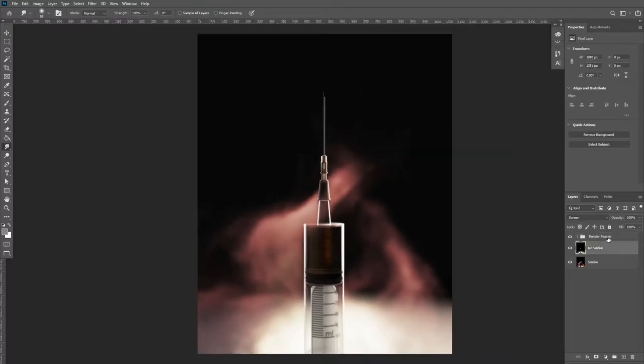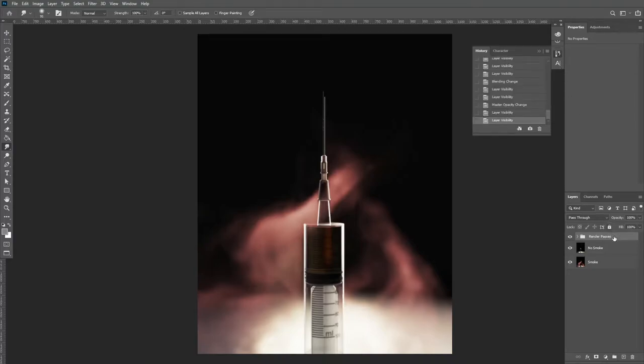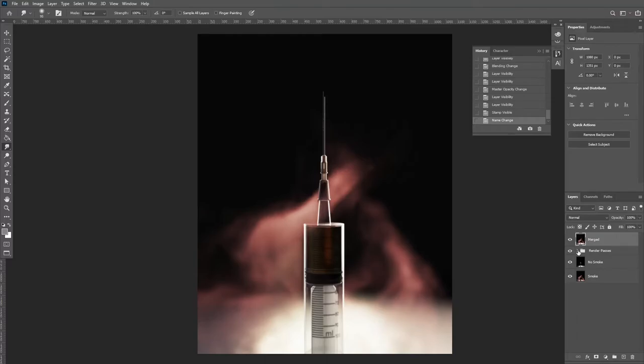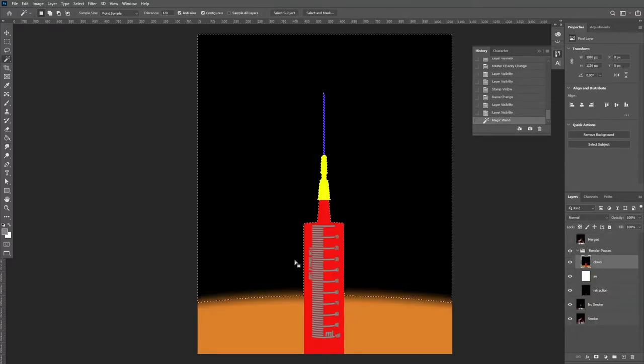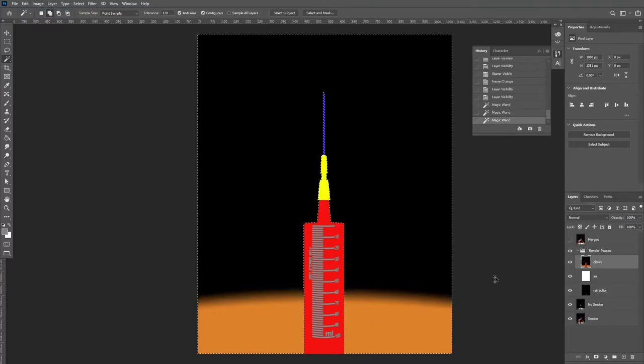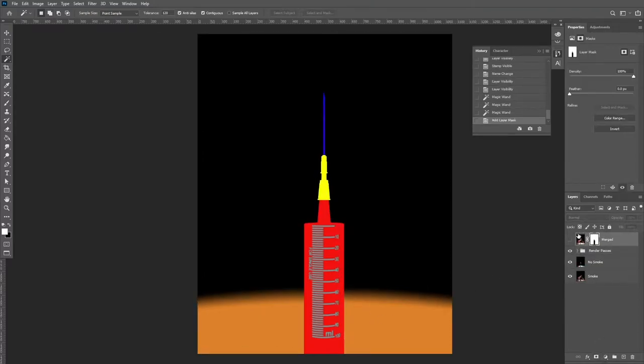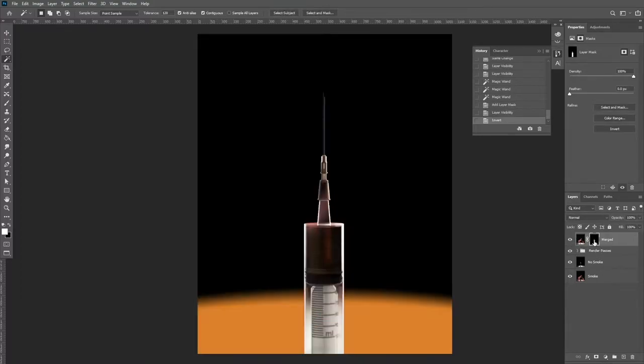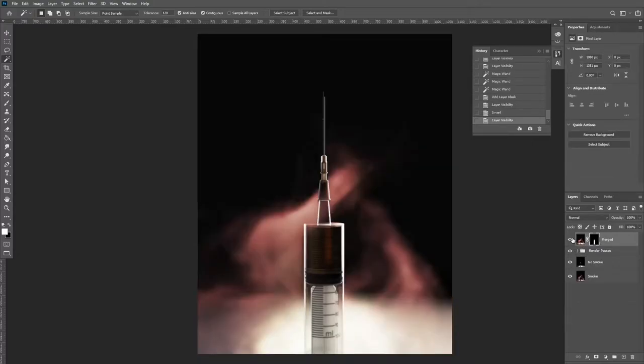So I'm not going to break down every shortcut I use, but here's one you might not know. It's Ctrl+Shift+Alt+E, and that will merge everything below into a new layer. We're now going to use the clown pass to select all of the background. With your wand tool, select the entire background, return to your newly merged layer, hold Alt and left-click on create a new mask. This creates a mask of the inverse of your selection, meaning that we now have our syringe on its own layer with no background.